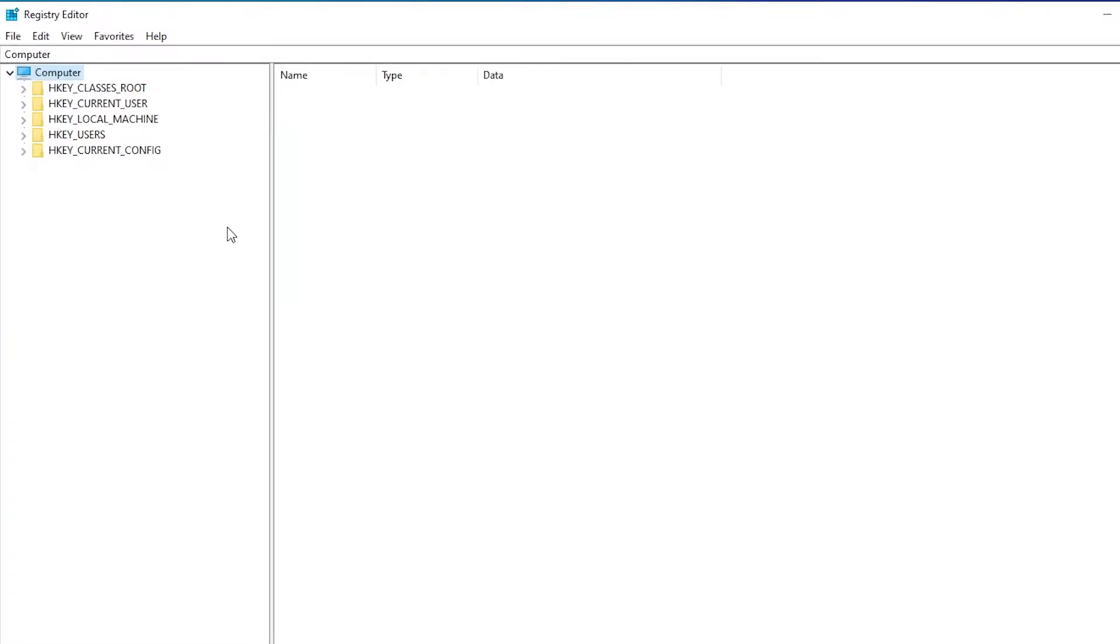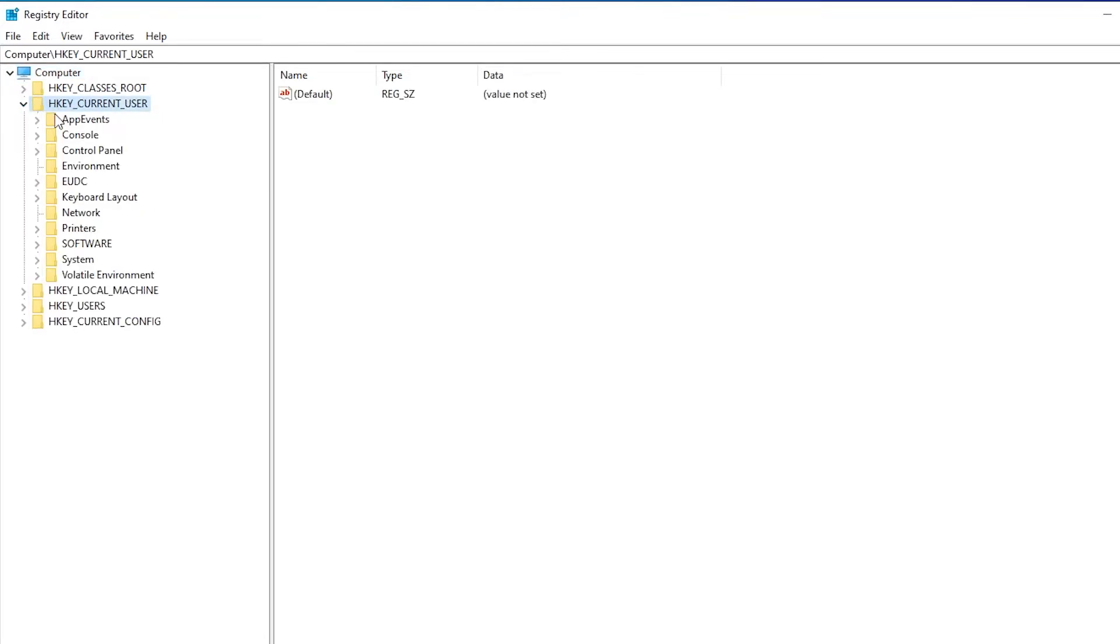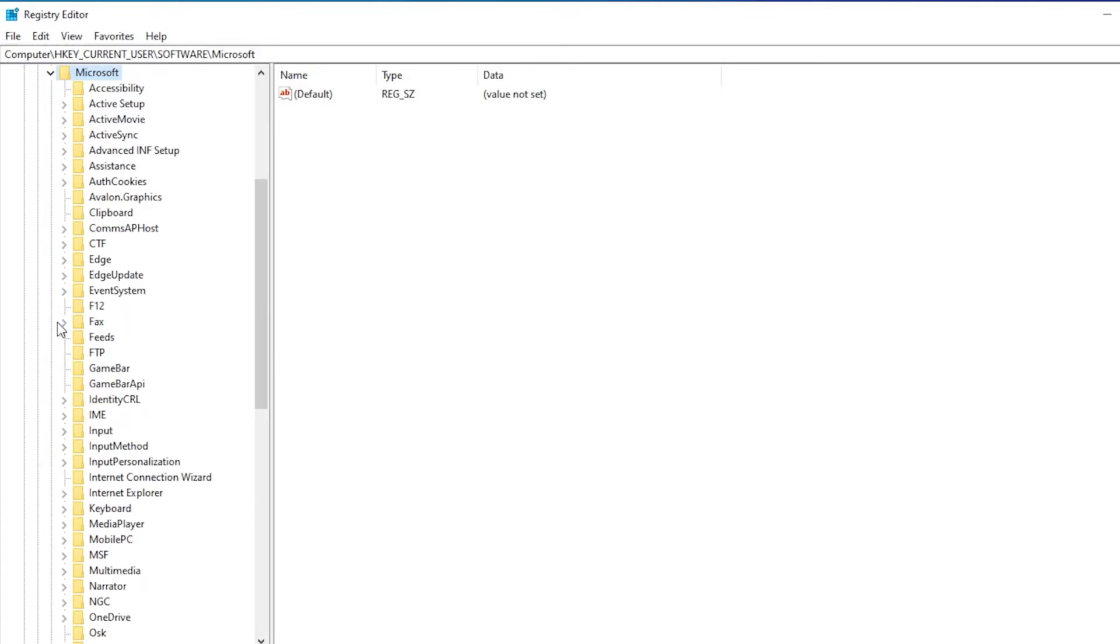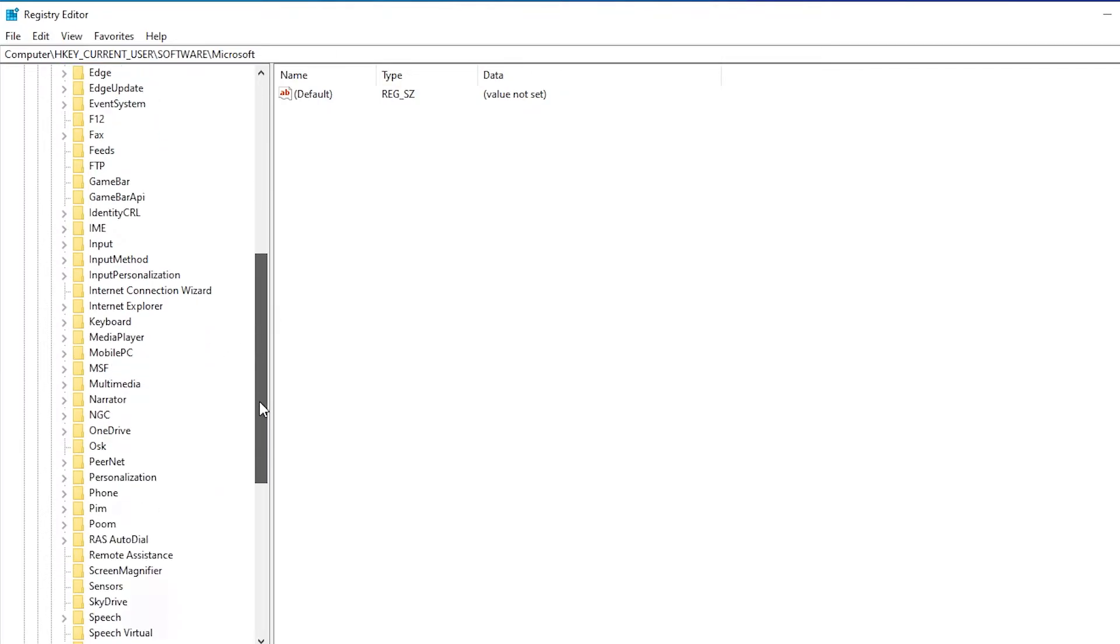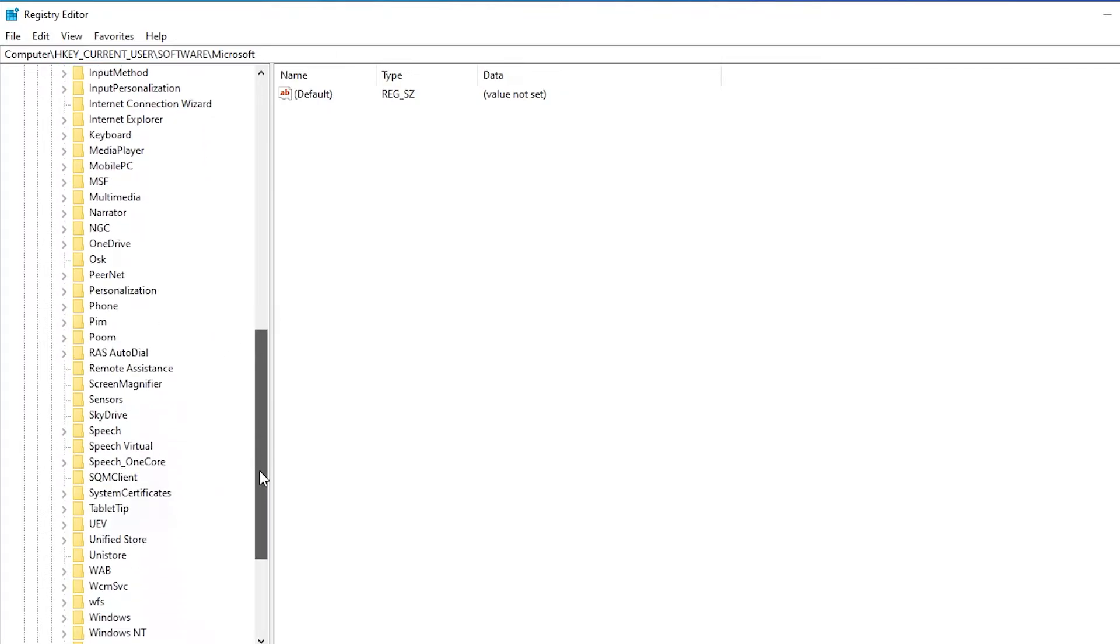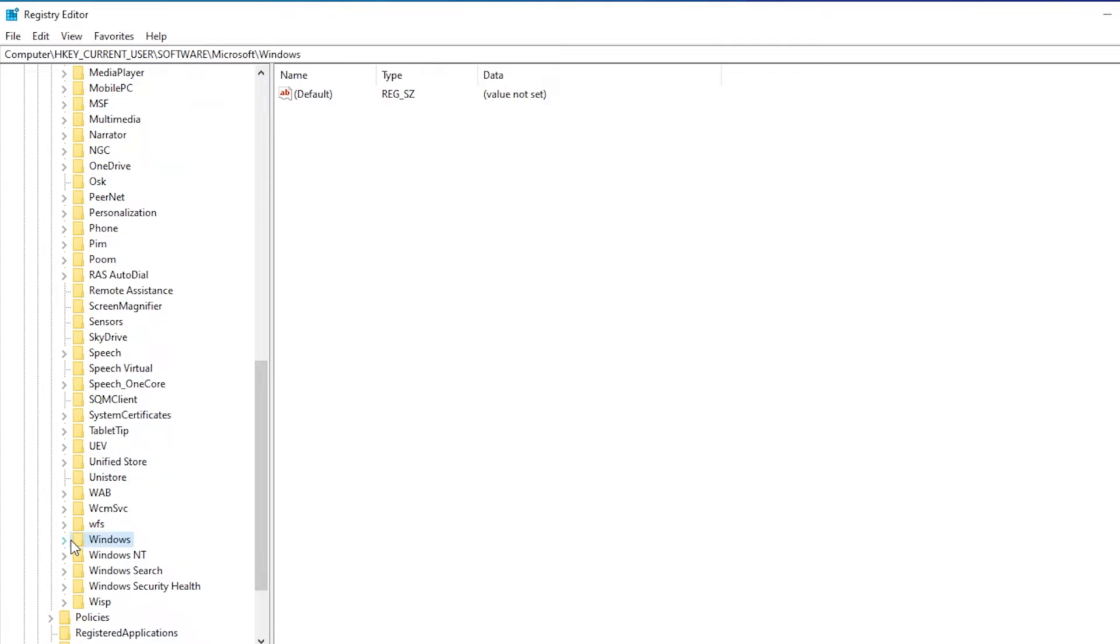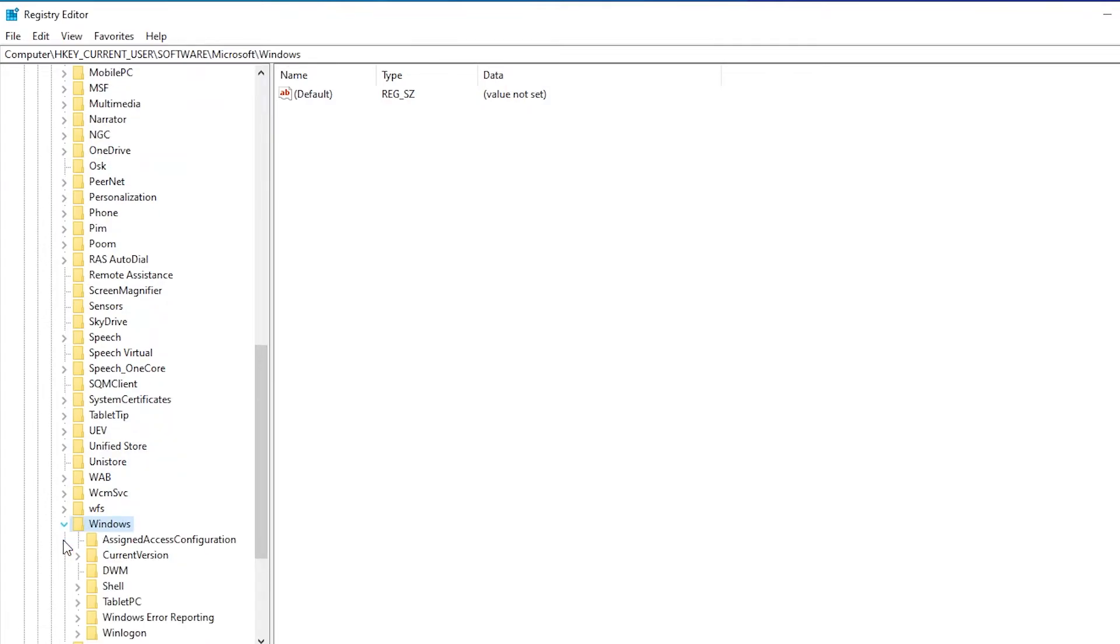Over here what we are to do is that we will go to HKEY_CURRENT_USER, and under this we will go to Software. Under Software we have to find Microsoft. So Microsoft is over here. Then in this long list we have to find Windows, so we will scroll a bit down, and here we have Windows.